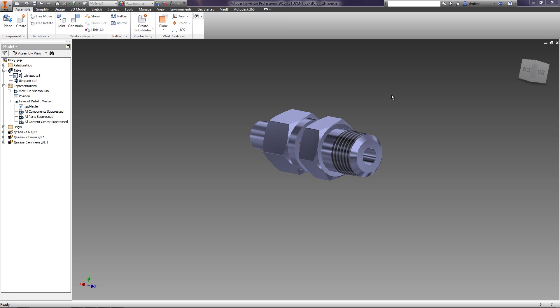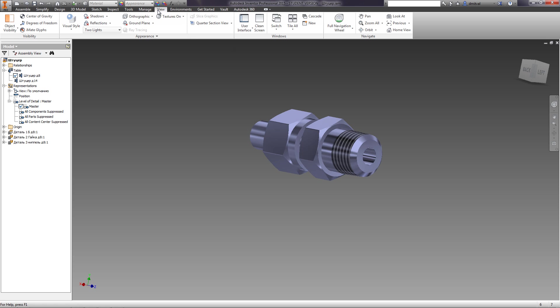To hide or to show ViewCube or Control Panel, go to tab View, Panel, Windows, User Interface, and mark off the corresponding names.